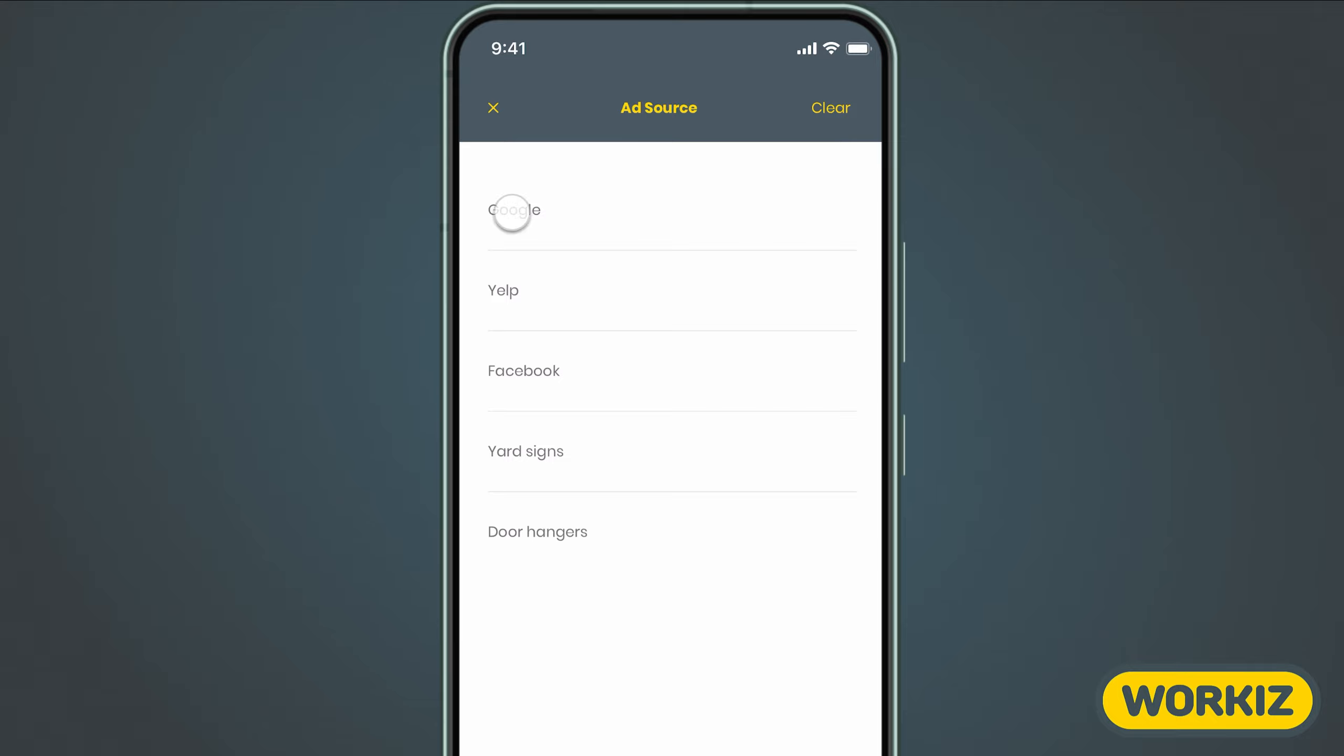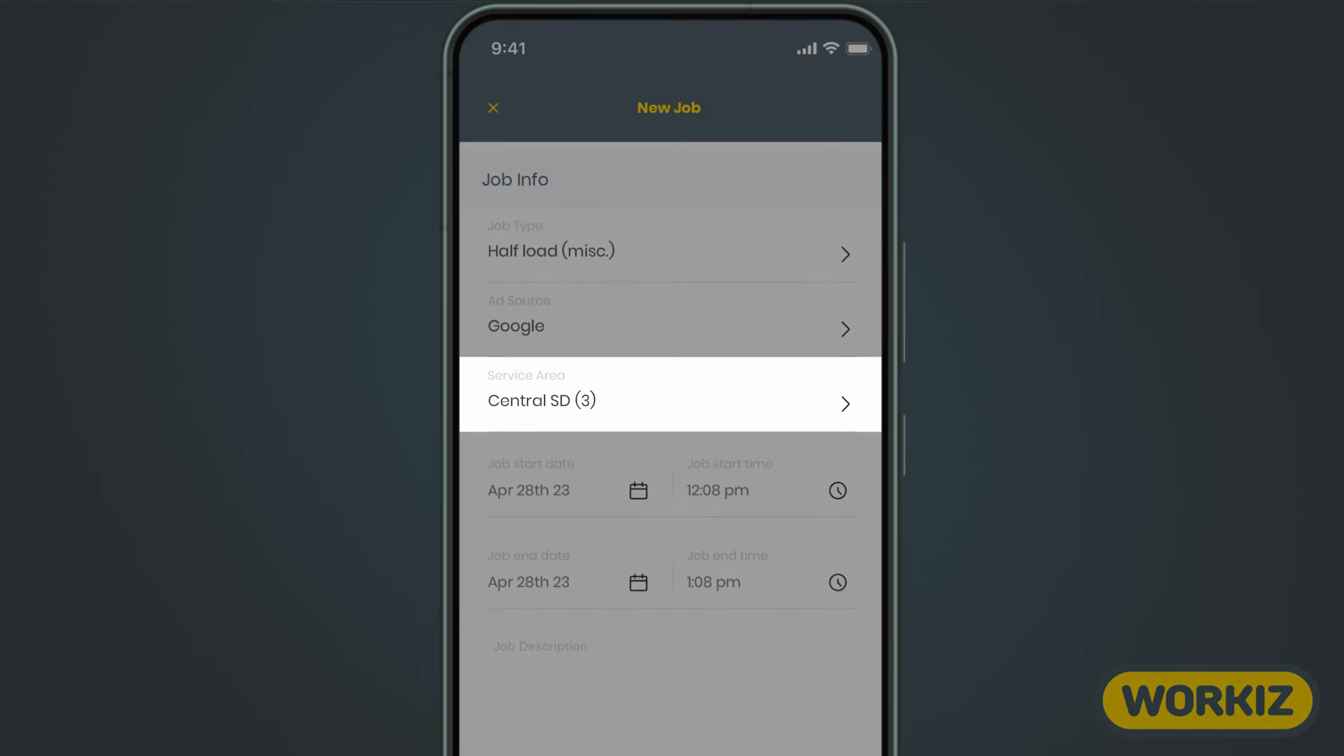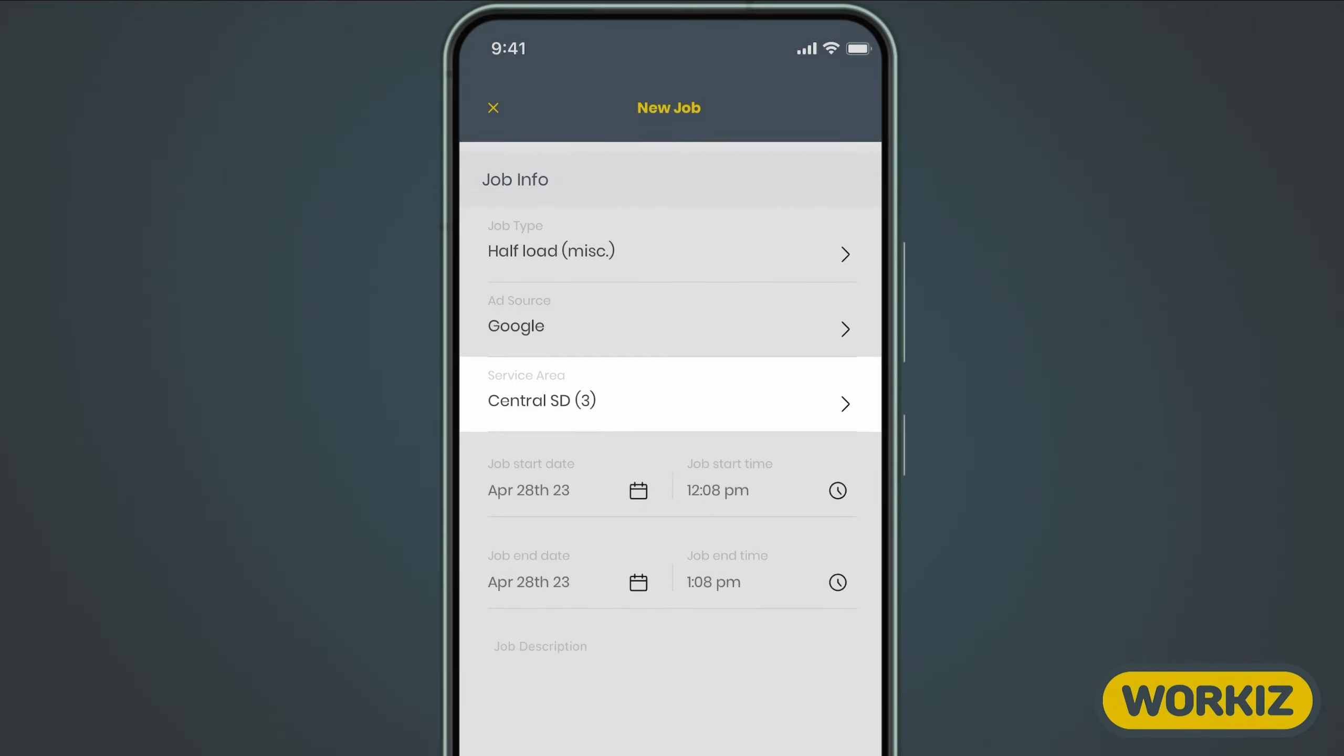If you entered an address that falls within one of the service areas you created on your account, this one should automatically select it for you. It'll even give you a quick look at how far this address is from your closest service area, so you can quickly determine if this is a job worth booking or not.